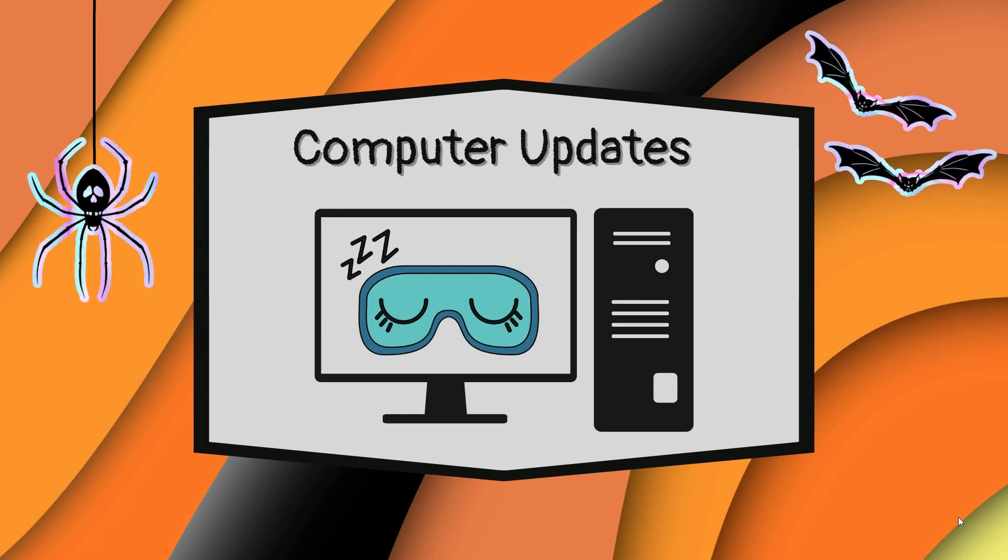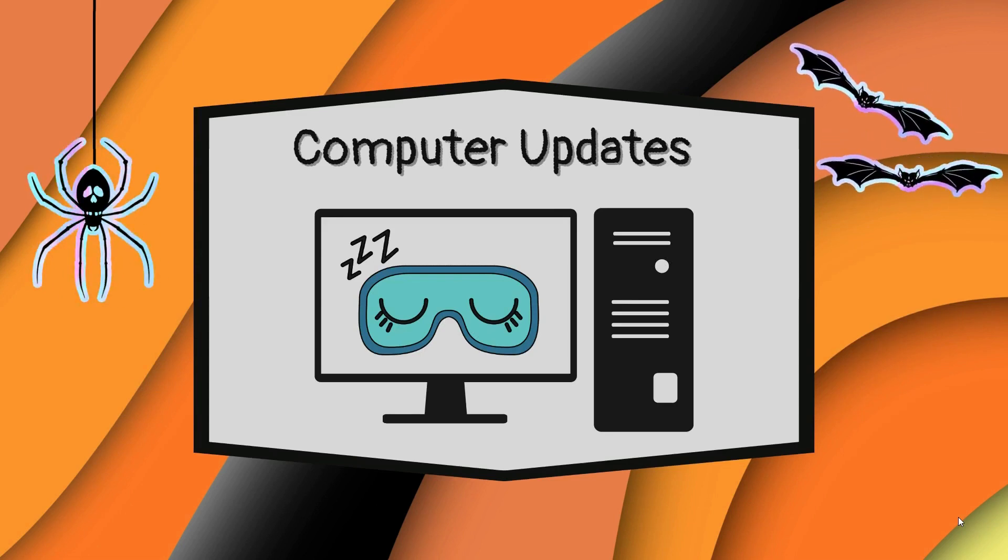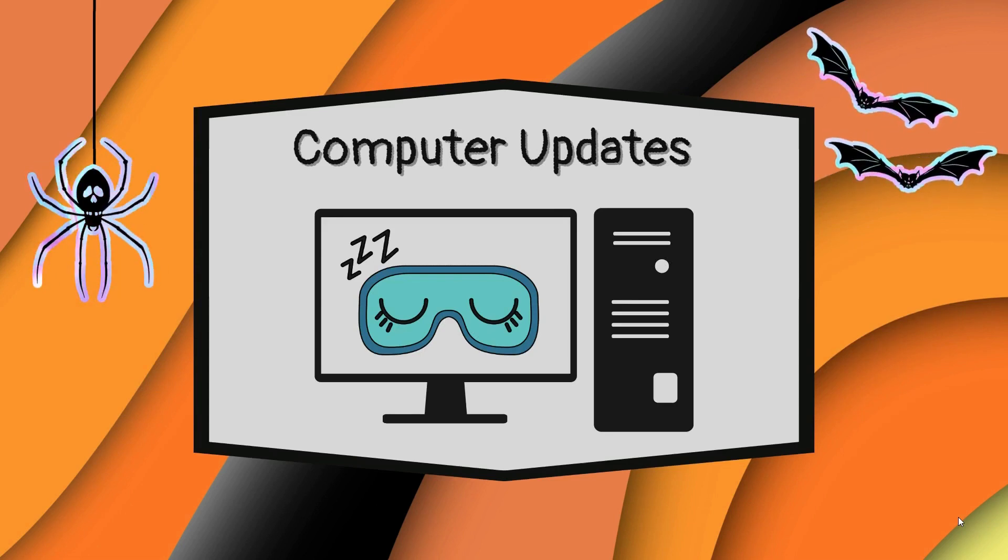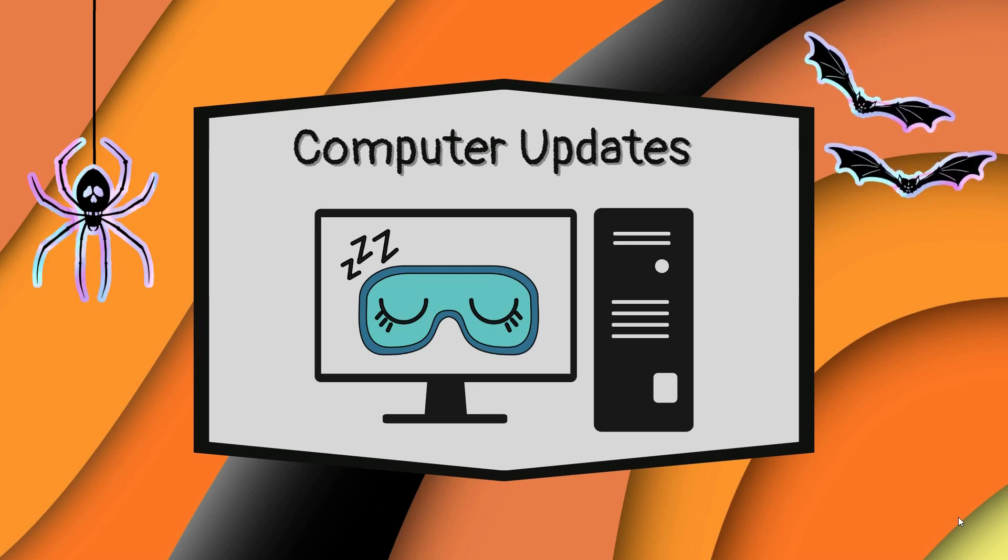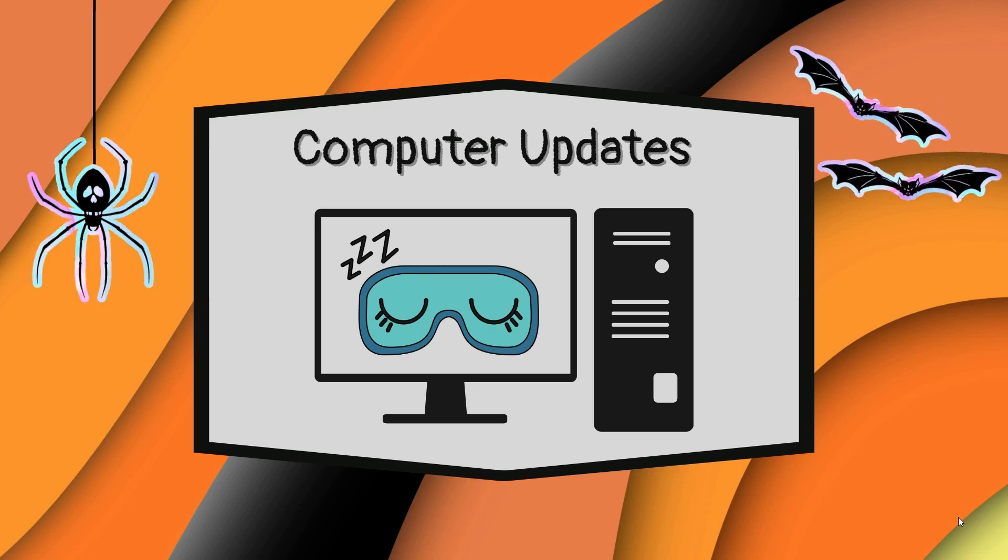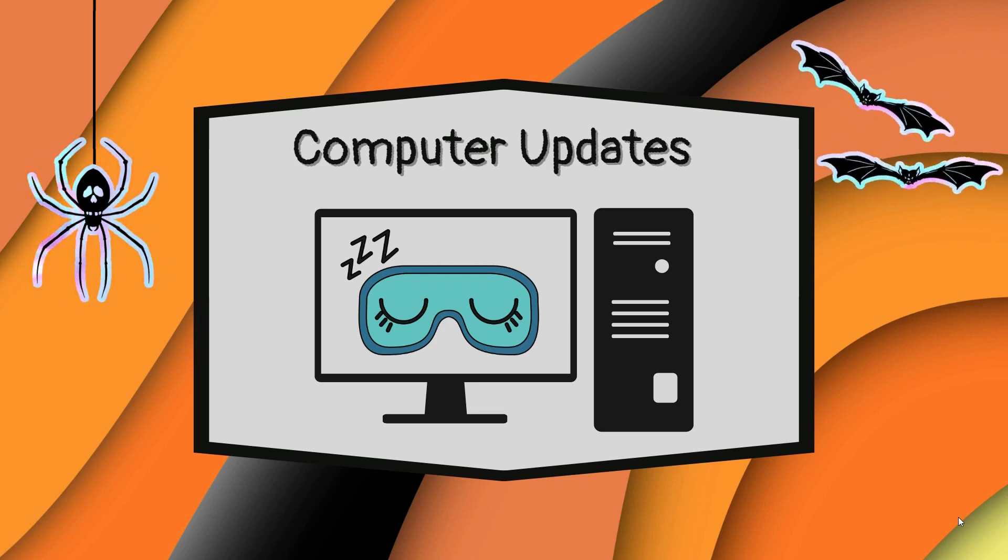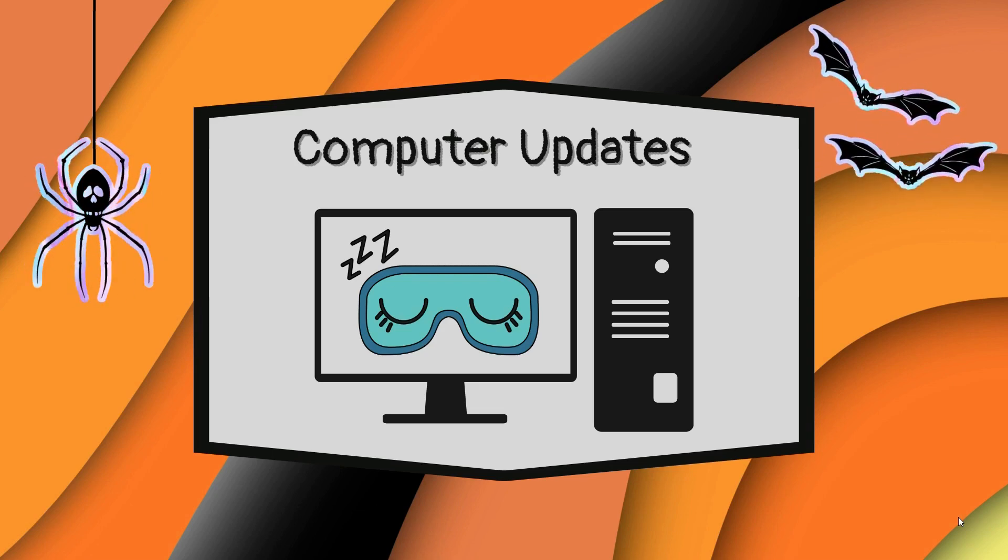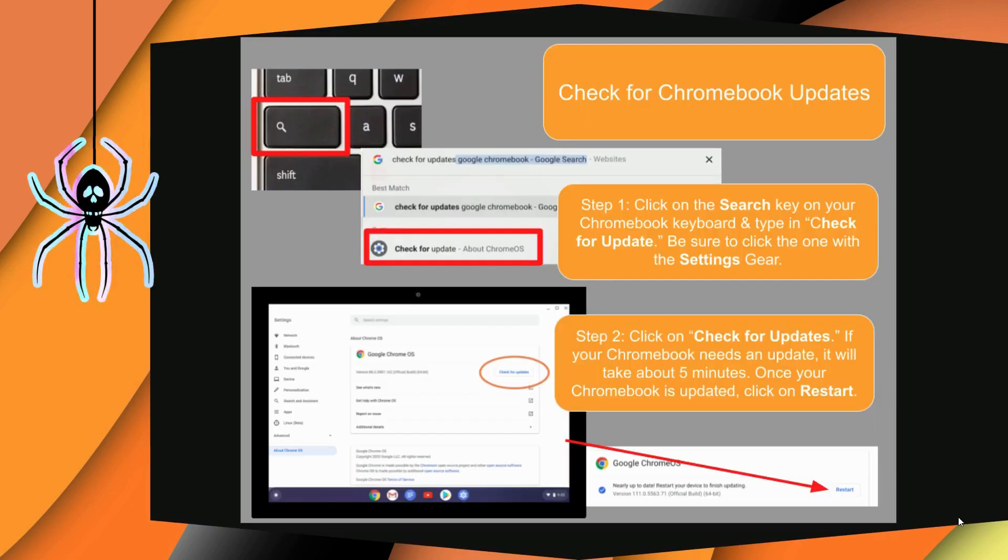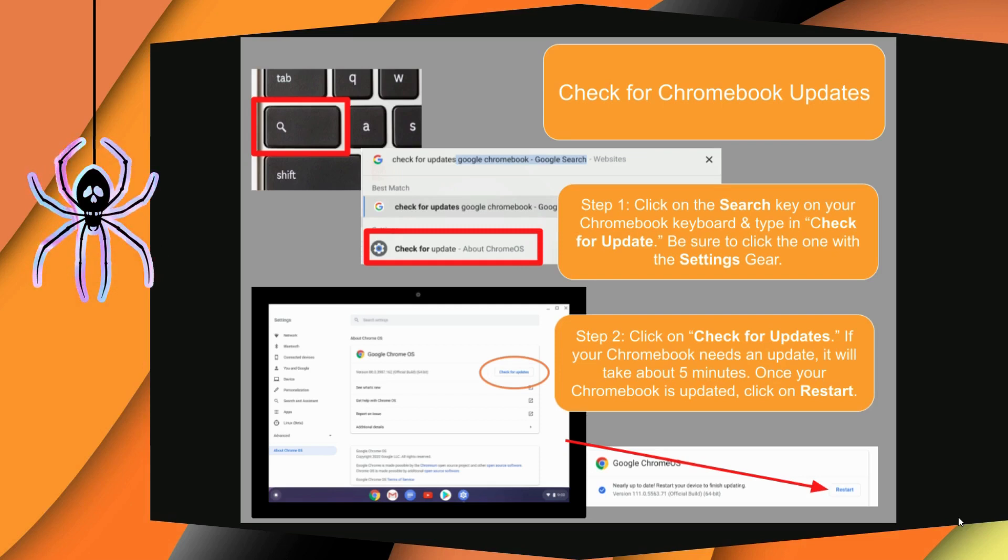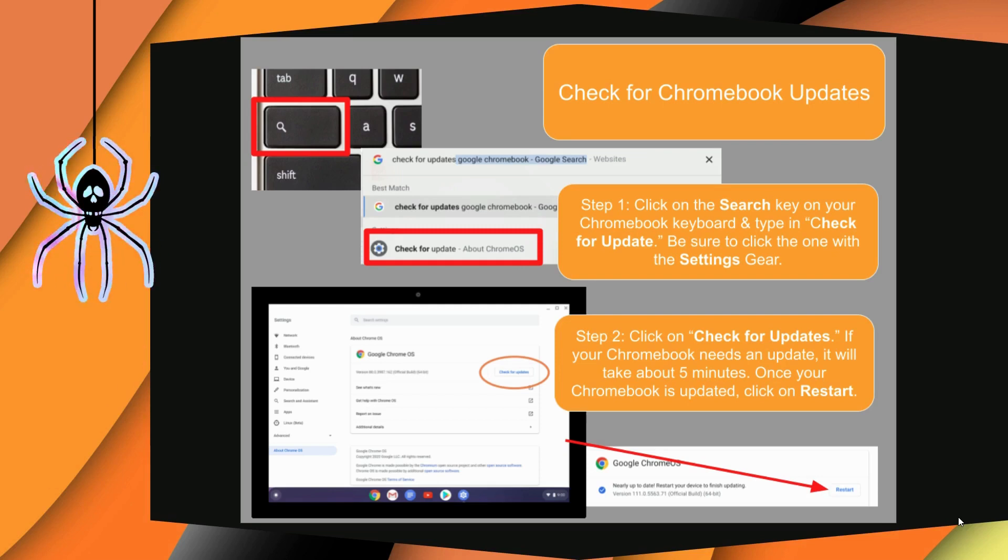Remember, it is essential to keep your computer updated to harness the full potential of its abilities. In order to harness the same mystical settings on a Chromebook, gather your Chromebook and follow the two-step process for unleashing the most updated Google Chrome OS.